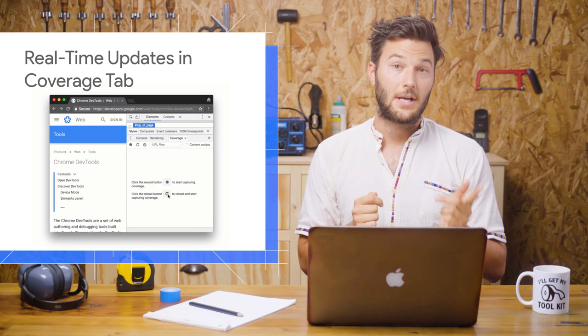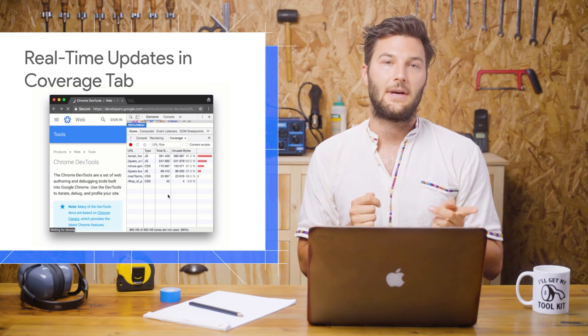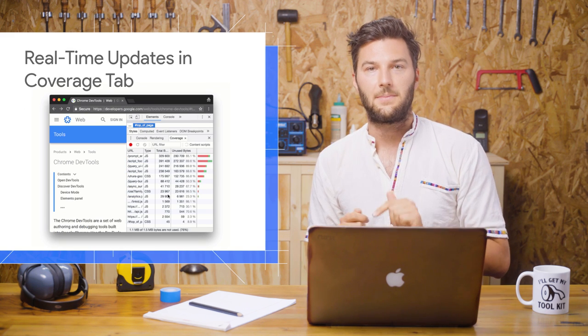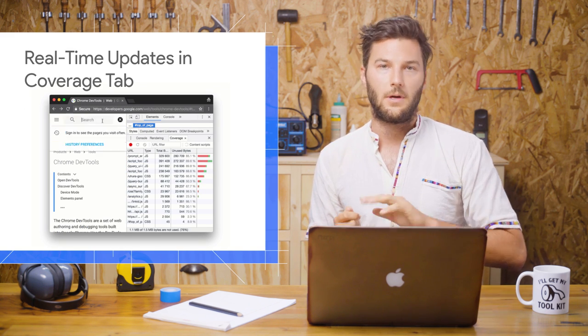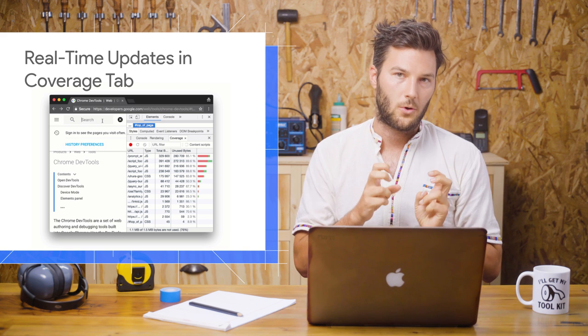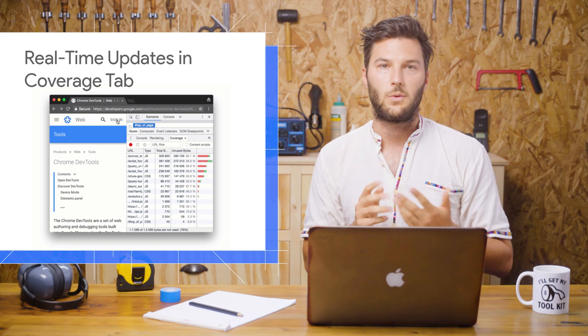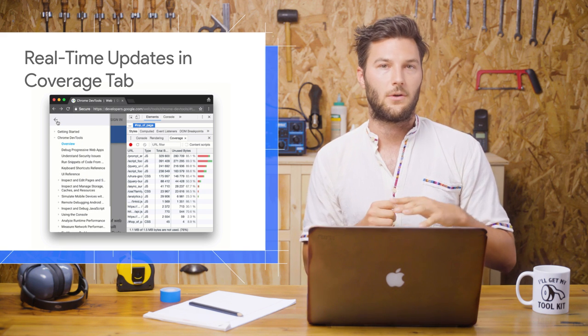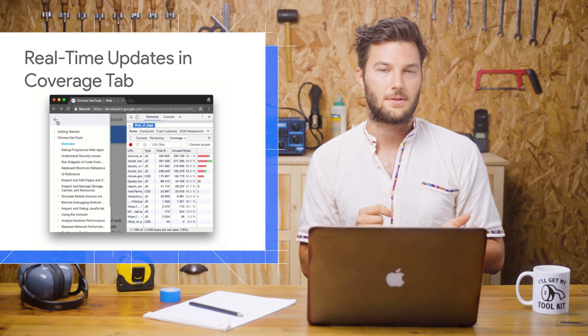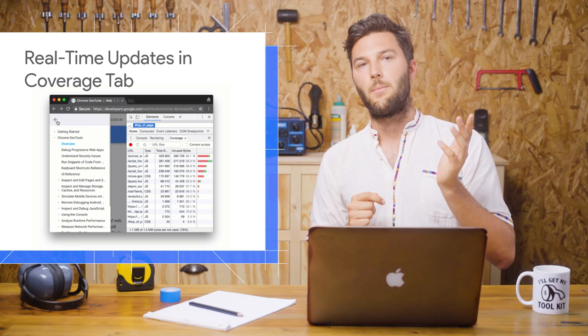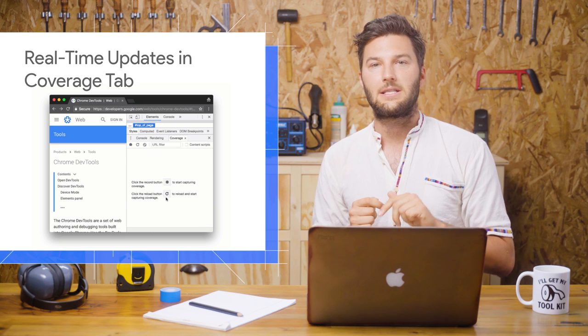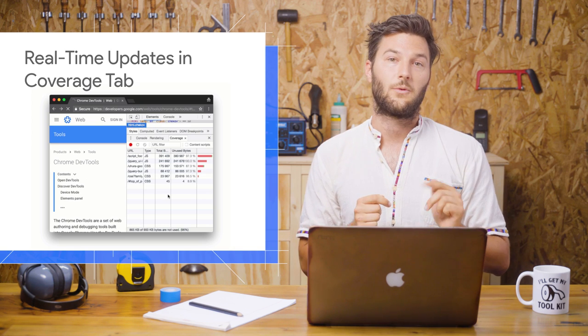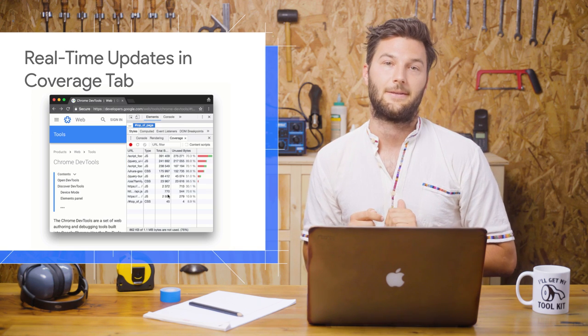The Coverage tab now provides real-time updates while recording. Before, it would just say Recording, which would force you to stop your recording in order to analyze the results. But now you can analyze the results while the recording is still happening.